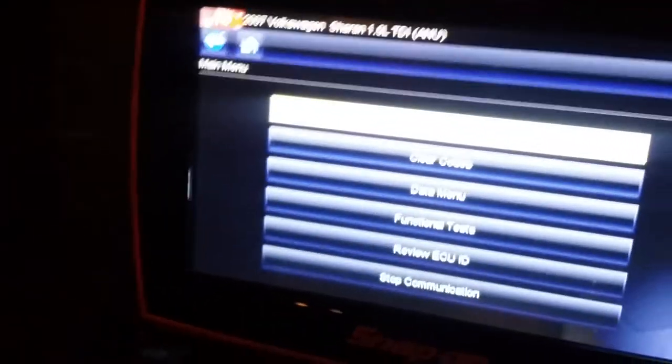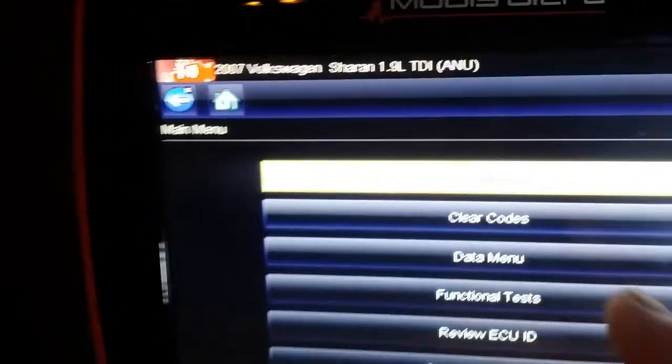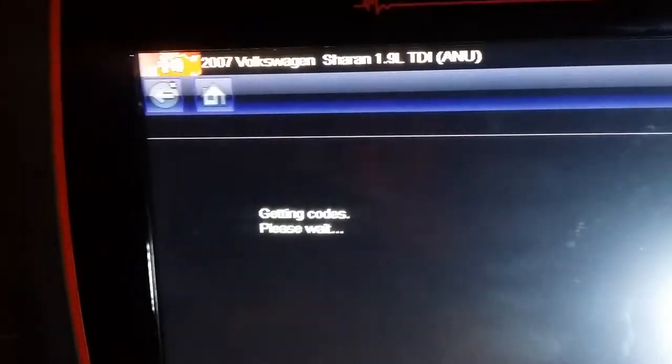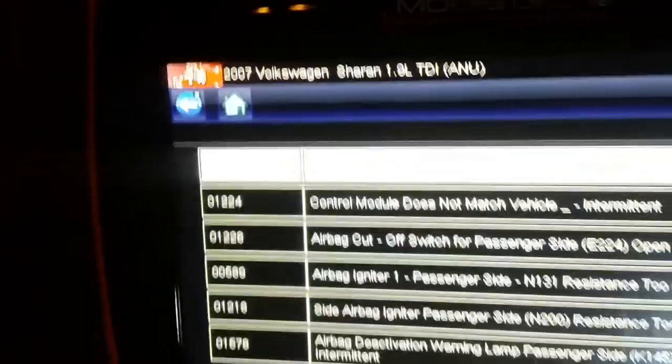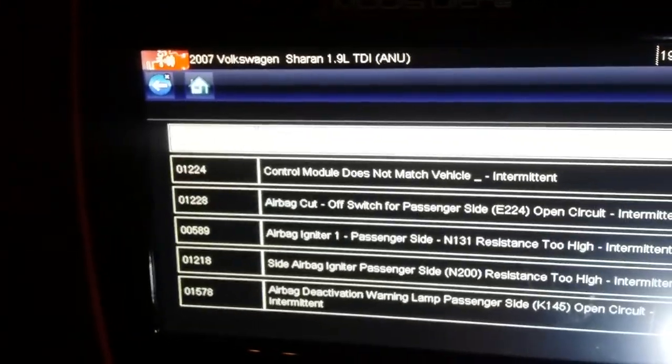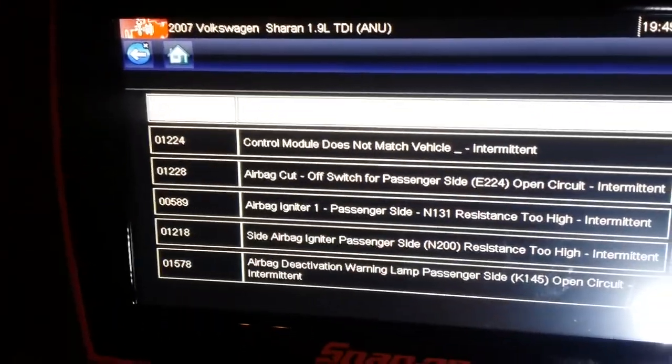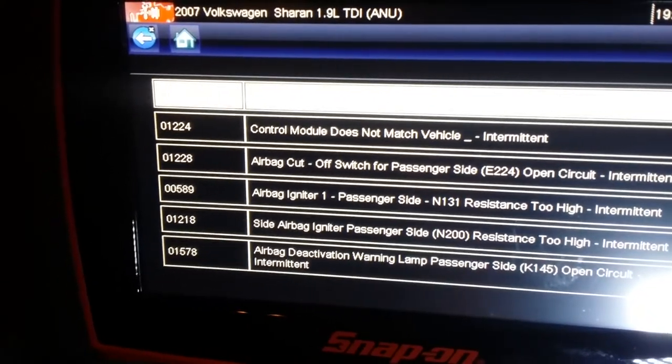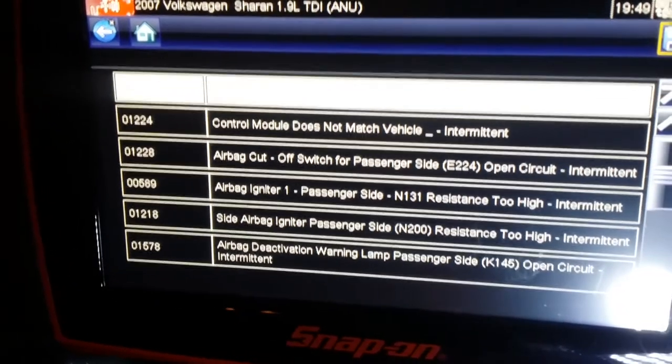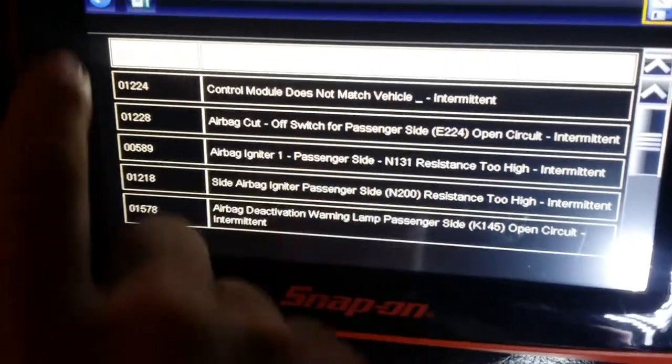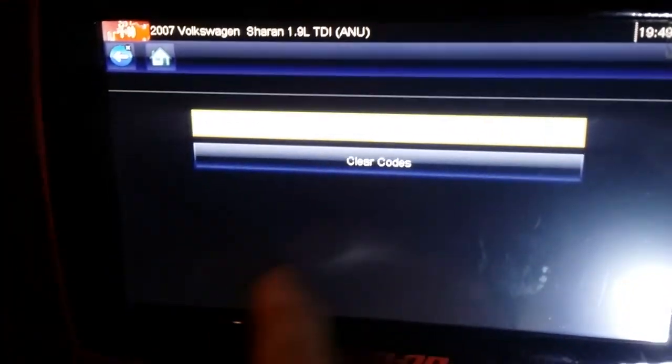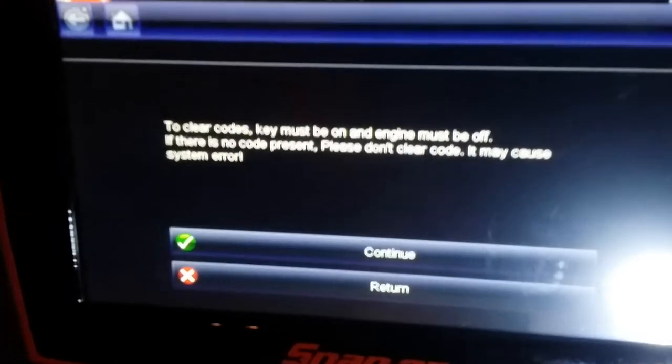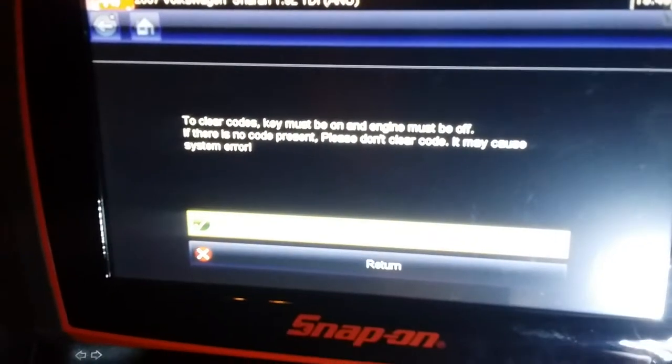We stick the diagnostic machine in and try to clear the code. First we read the code - there's a code for airbag ignited passenger side, passenger side airbag cutoff switch, control module, all sorts of things. What we do is we're not gonna go one by one. We go back and clear codes. Clear codes completed.